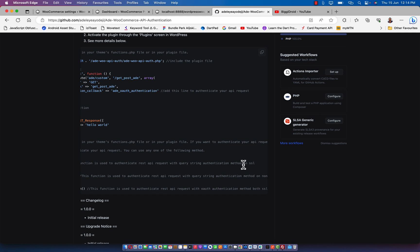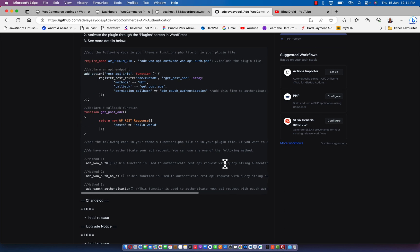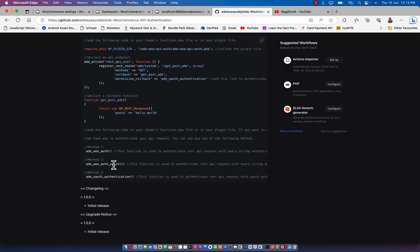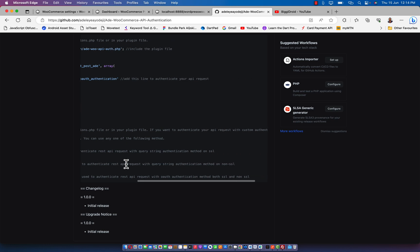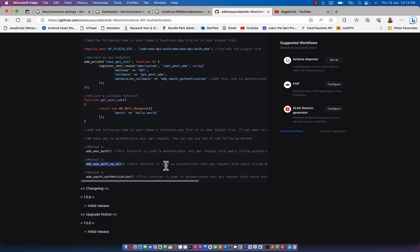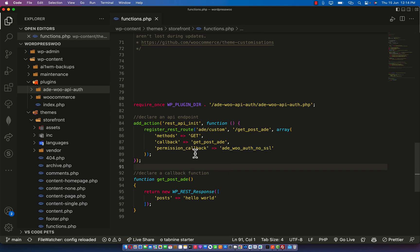We have the auth_woots function, which is used to authenticate REST API requests with query string authentication on SSL. If you are on a live URL with SSL mode you can use this one. And if you are on no SSL - that is your test environment or localhost - you can use the other_woots_no_ssl function, which will work without SSL.